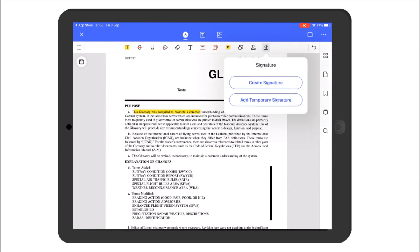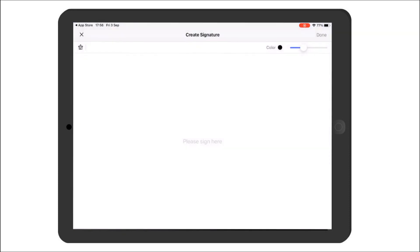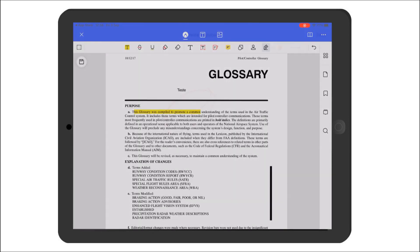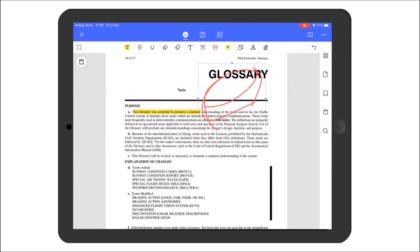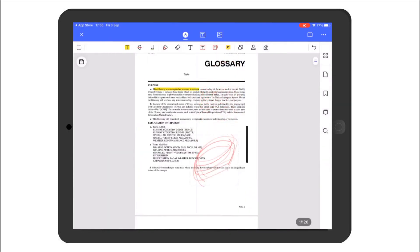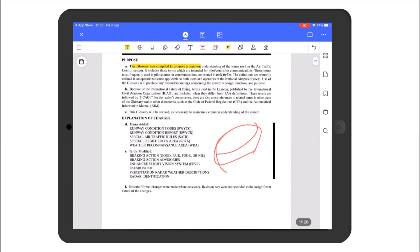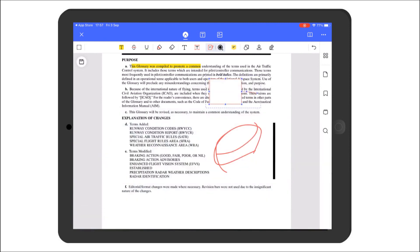Another very interesting feature here is the signature tool. You can select an existing signature or create your own, and then place it on the specific part of the PDF where you'd like to add your signature.